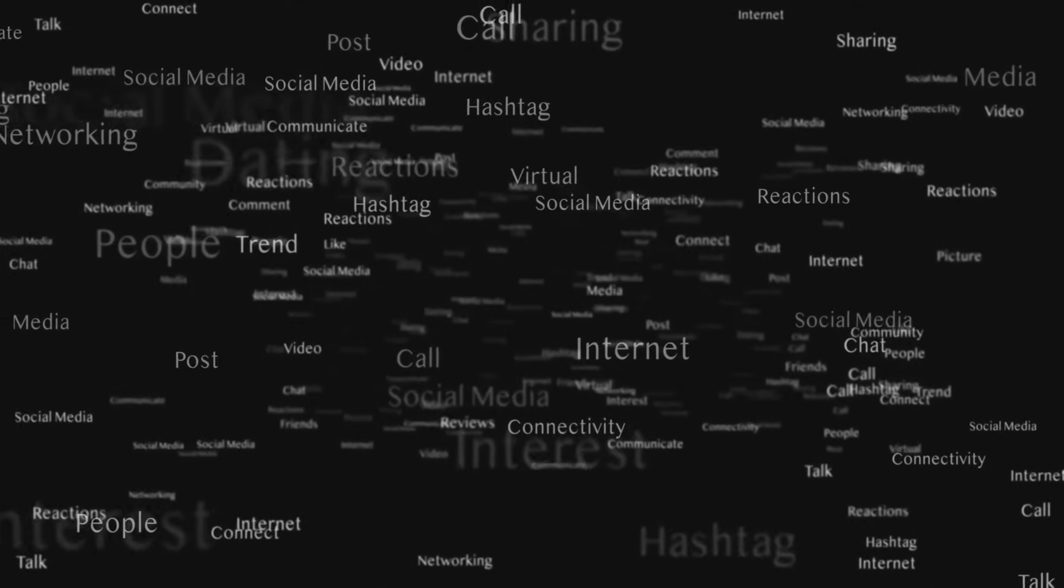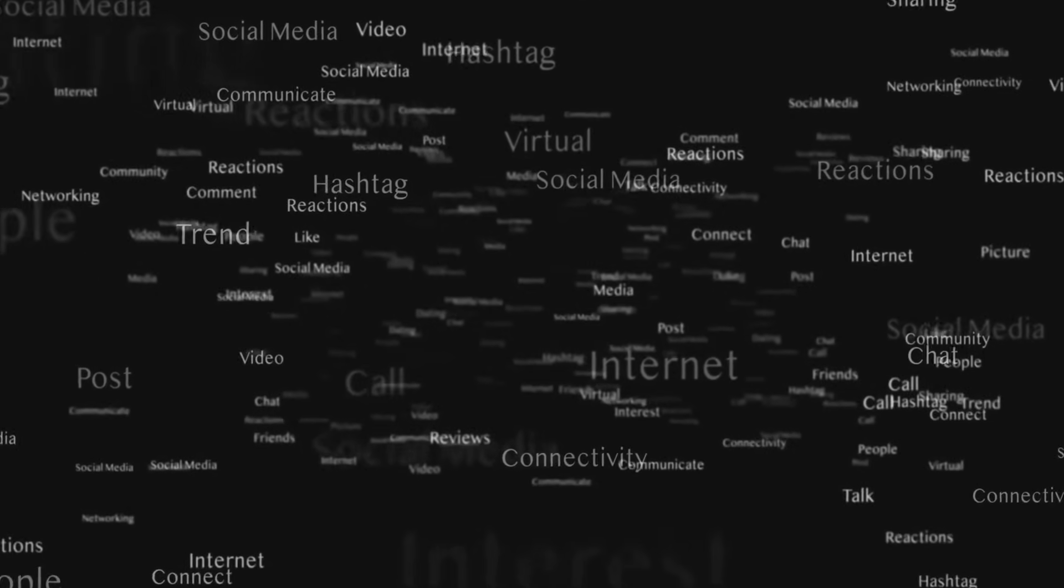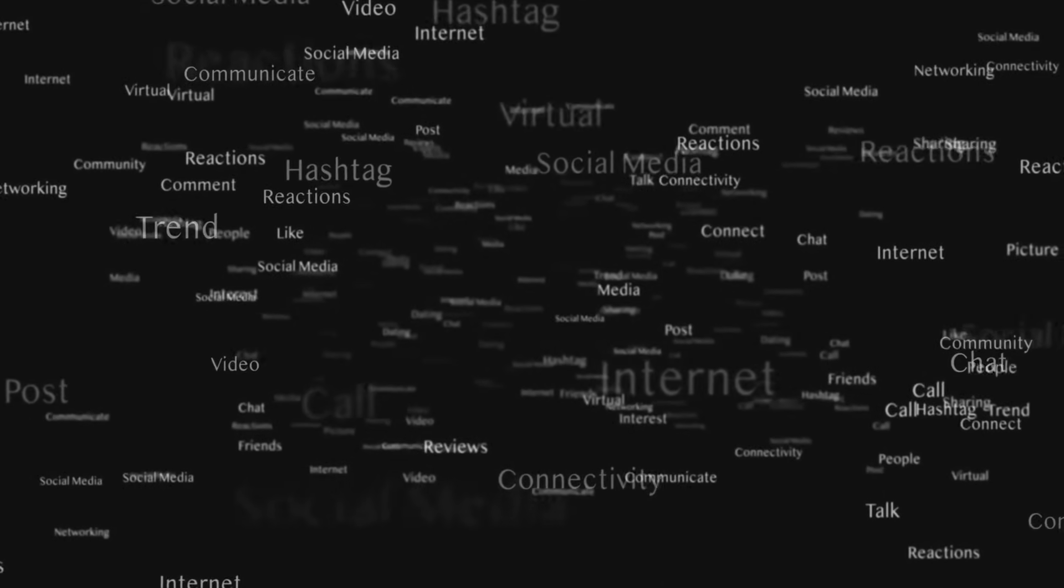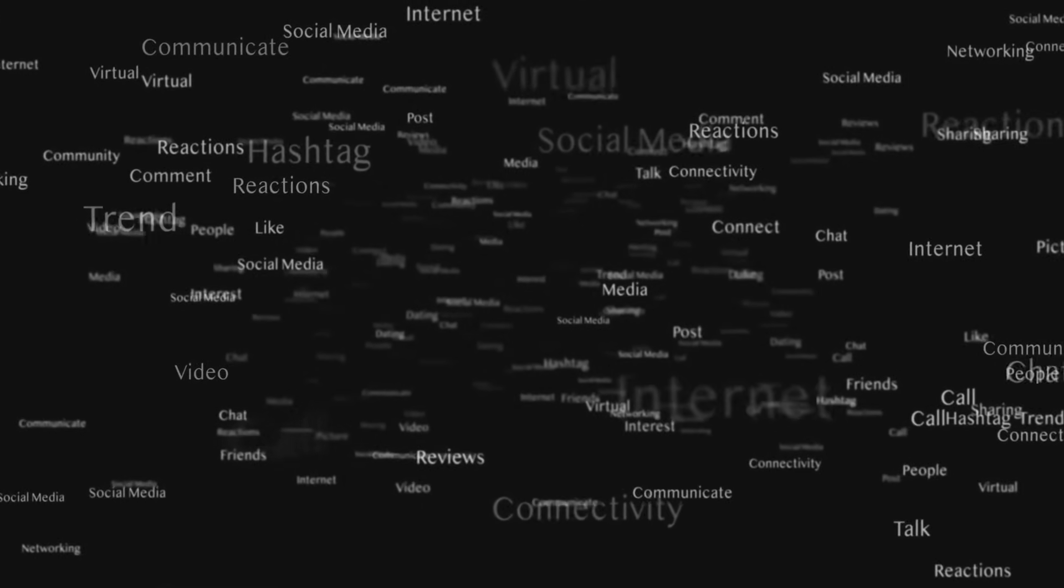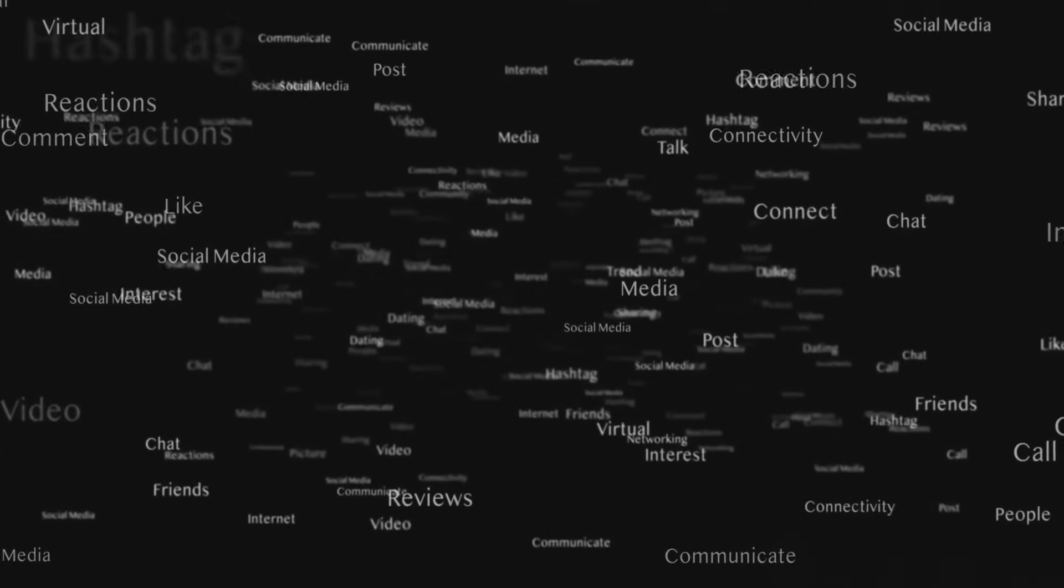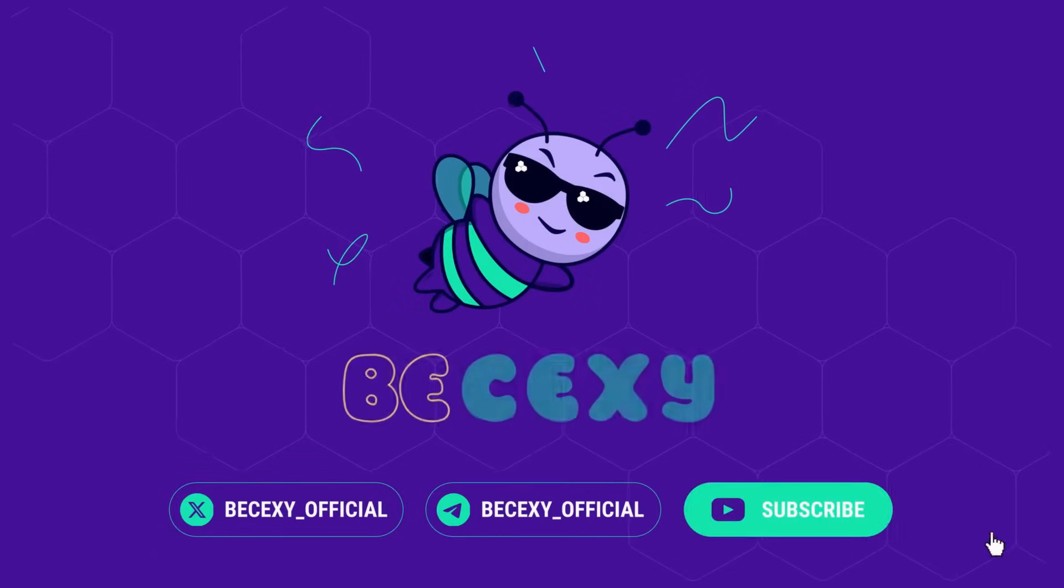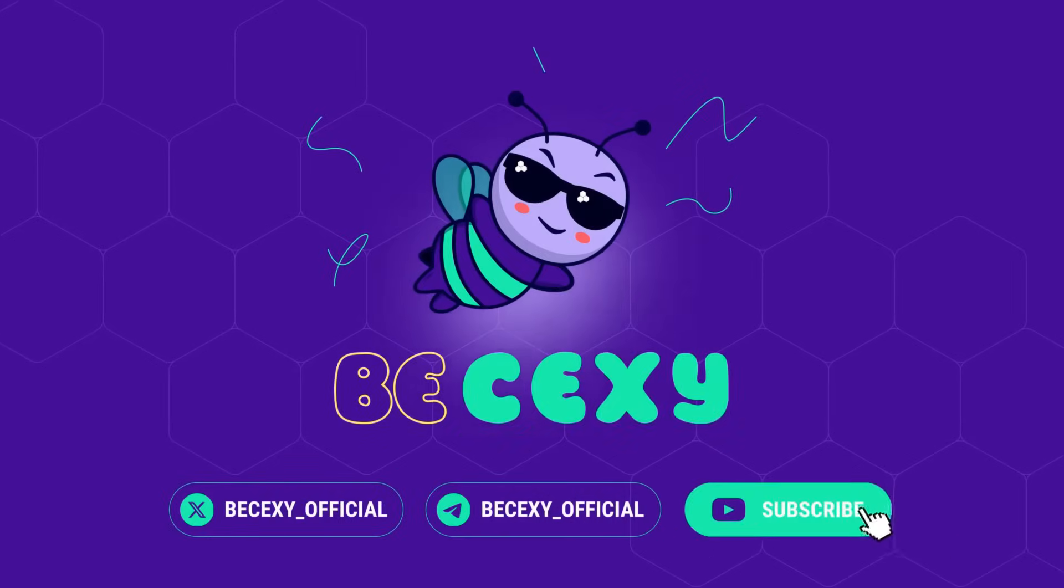DeSci's making science open and funded. Got ideas for Web3 research? Drop them in the comments. Smash that like and subscribe for more crypto scoops. Ready to back the next breakthrough? Join DeSci for the latest. Let's hodl for science.